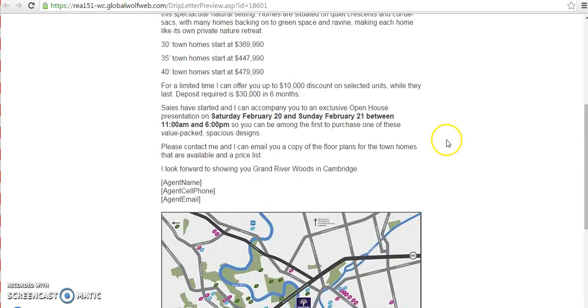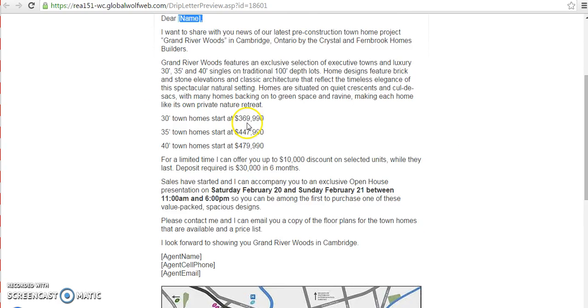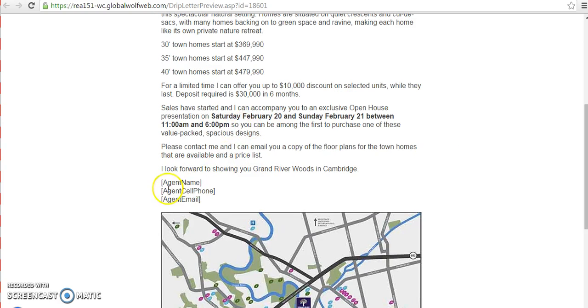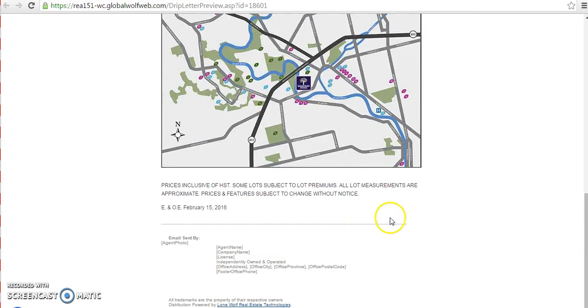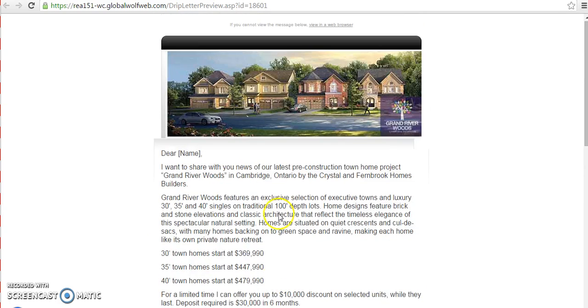As you can see, it will automatically populate for you your client's name, your name, your cell phone, your email address. All of the mail merge fields have already been entered here. In addition, at the end of the page, it will have your photos, your name, company, so on and so forth, all your necessary information.